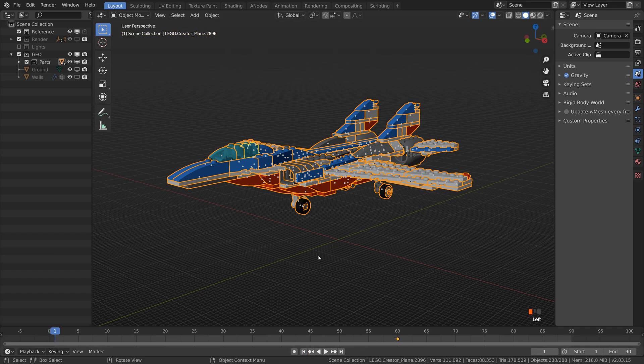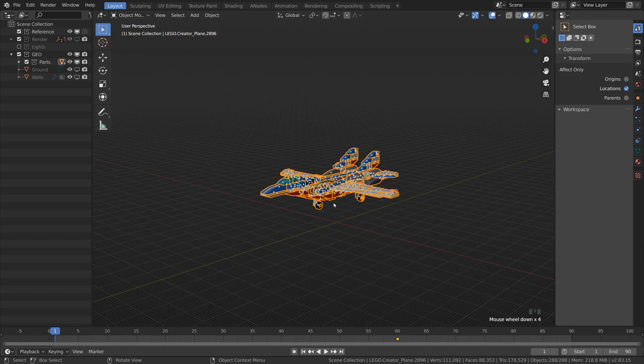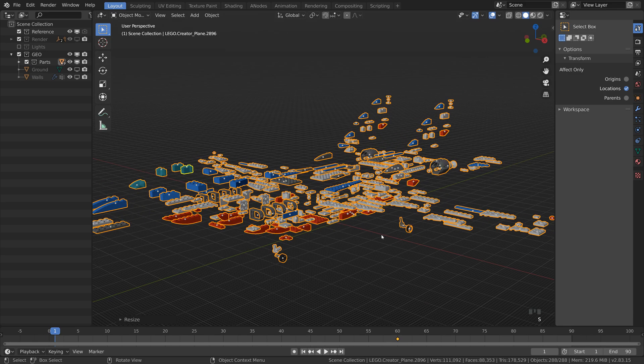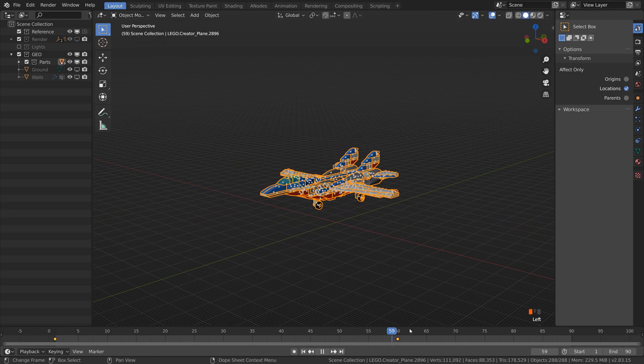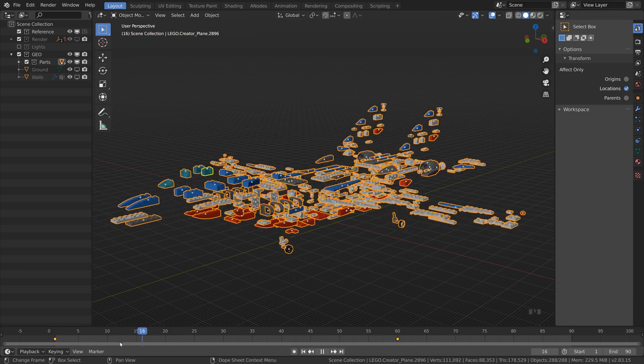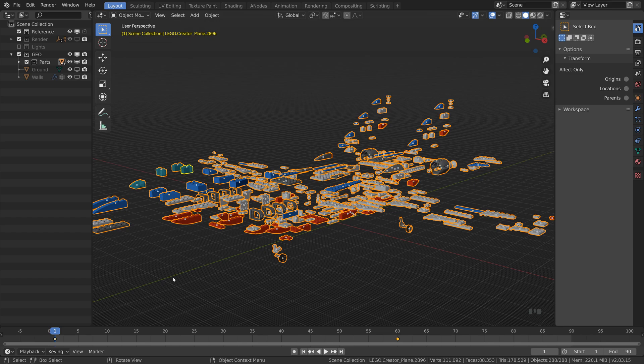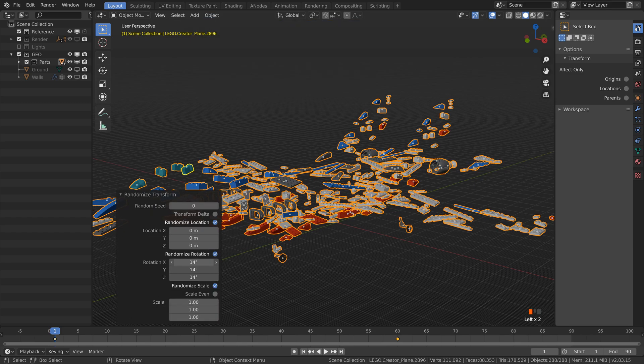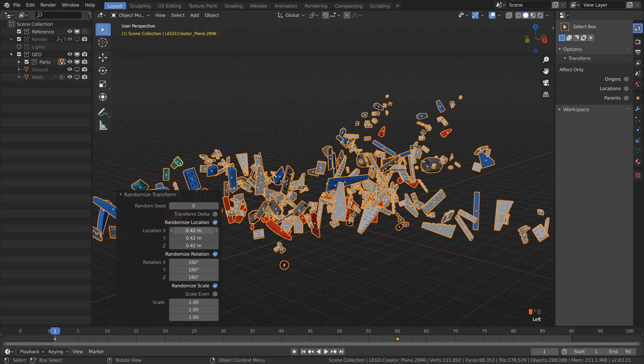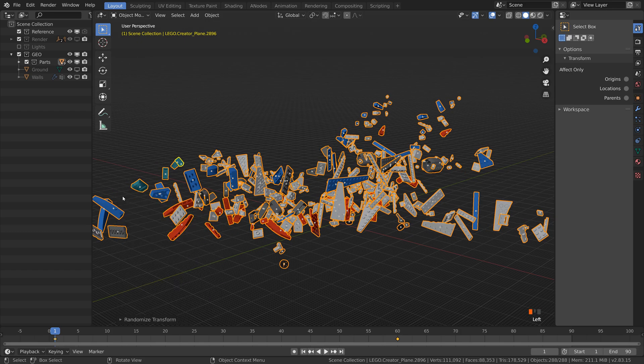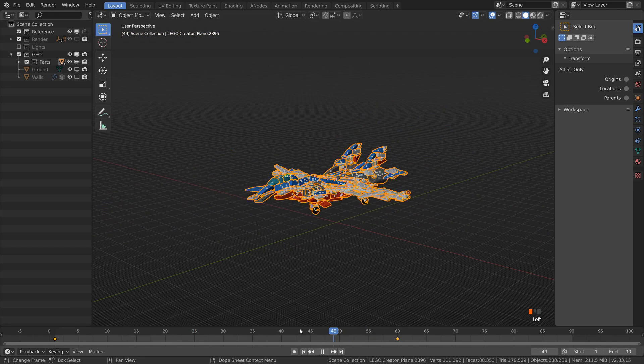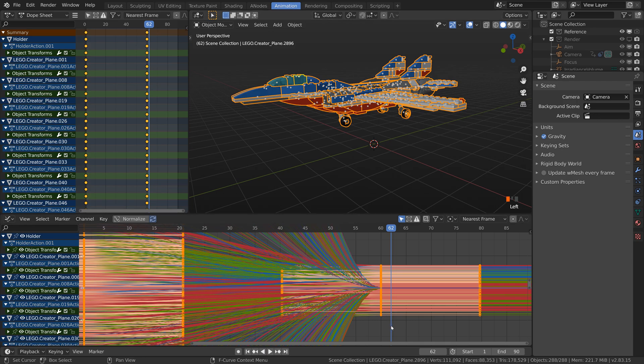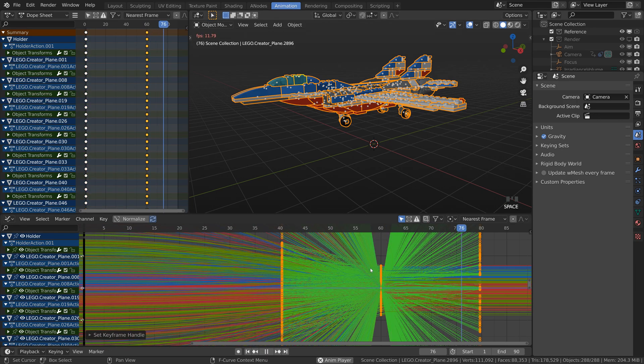Just select everything and keyframe the location and rotation at the end of the animation. Back at the beginning set the tool options to affect only the locations and scale everything up. Keyframe the new positions. Congratulations you now have basic showcase explosion animation. Don't forget to uncheck the locations option again. To emphasize the chaos you can edit the initial state with the randomize transform.